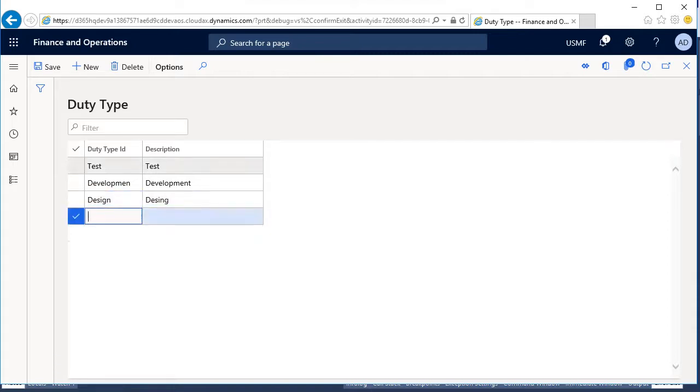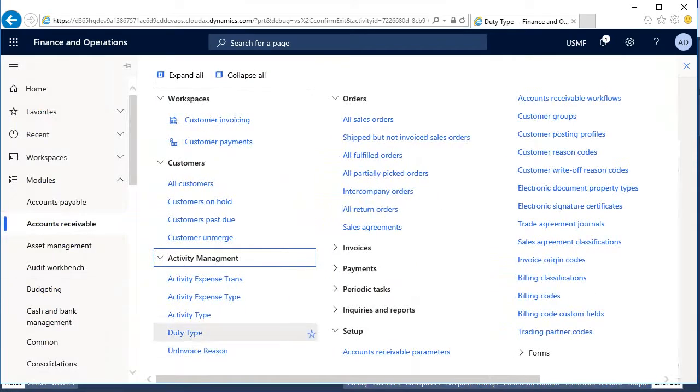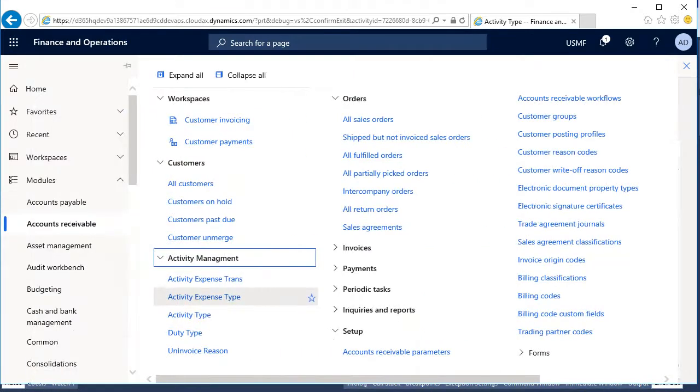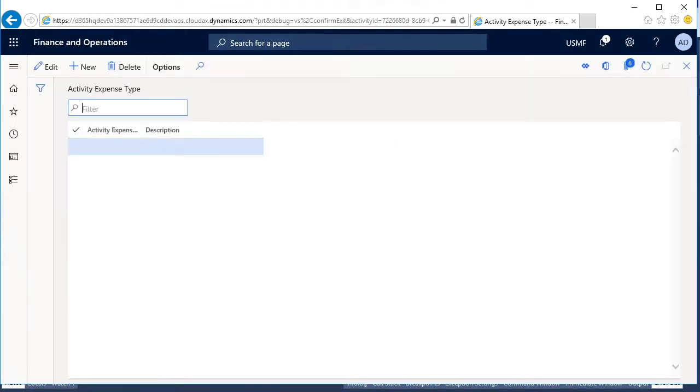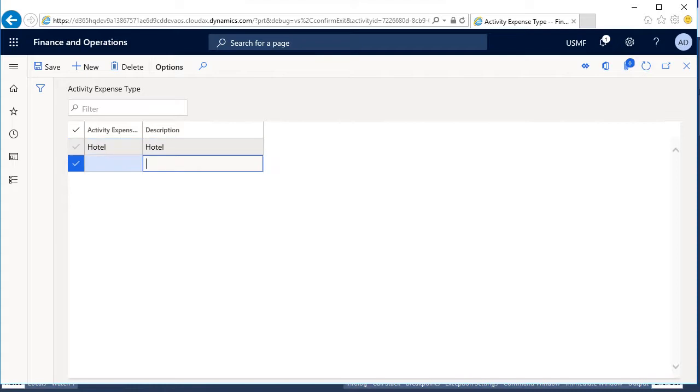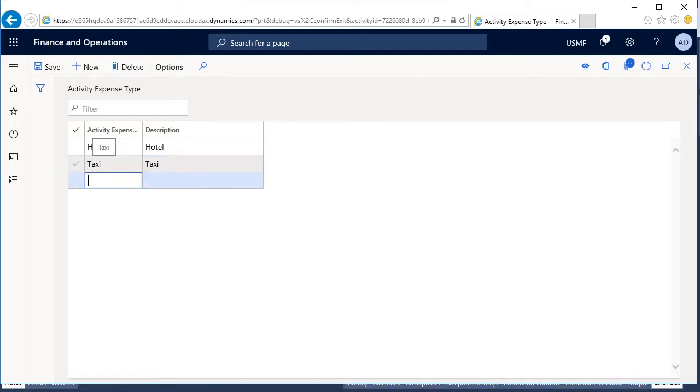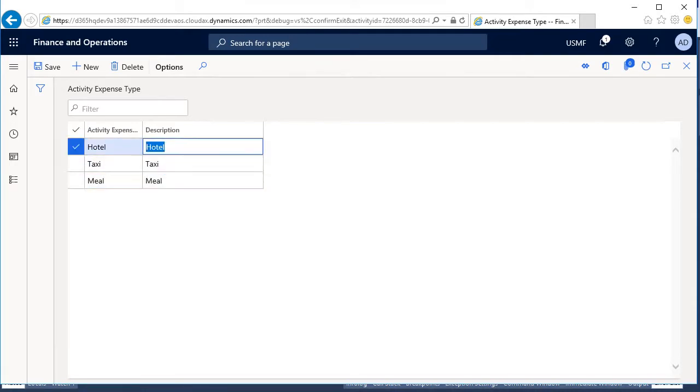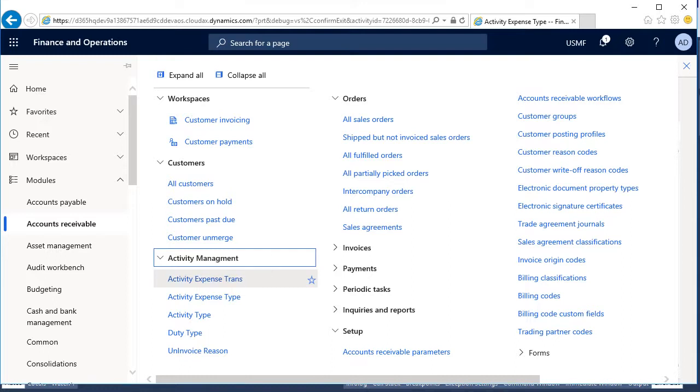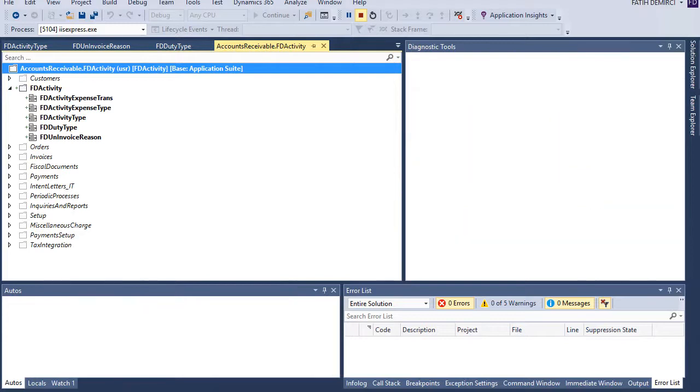It's enough. Let's go back, activity type, we have activity types, okay. Expense type, okay, for example hotel, taxi or meal. Okay, enough. Also we have activity expense trance but we will enter activity expense trance from activities so we will not enter from here. Let's go back to our project.